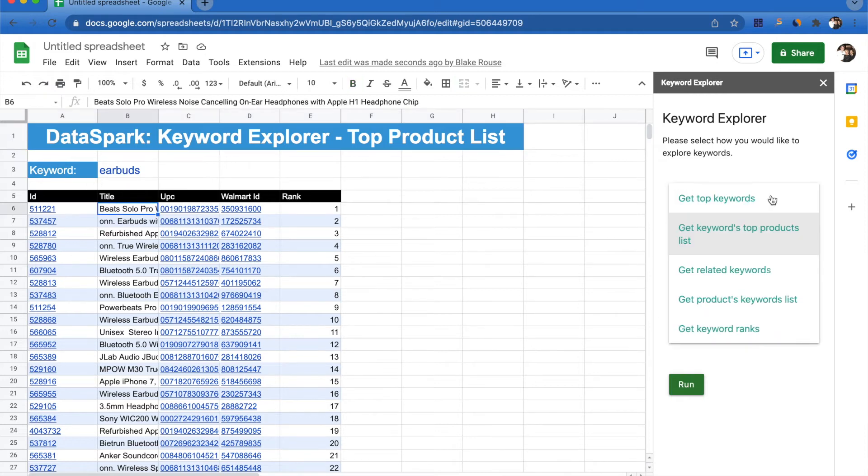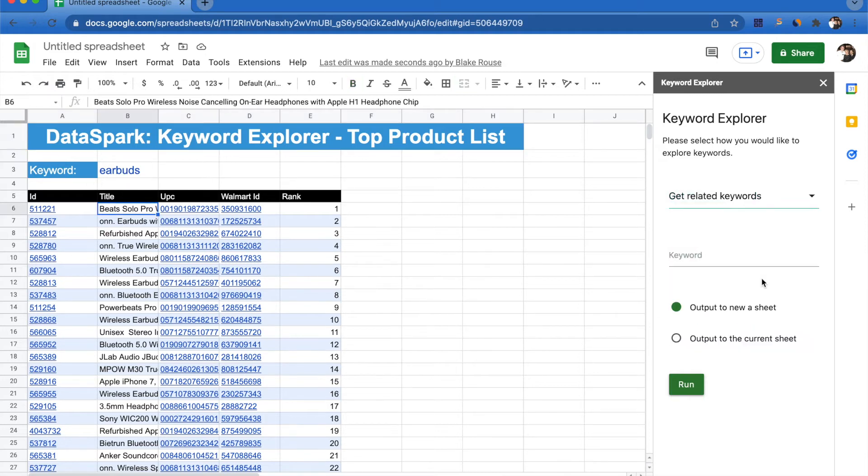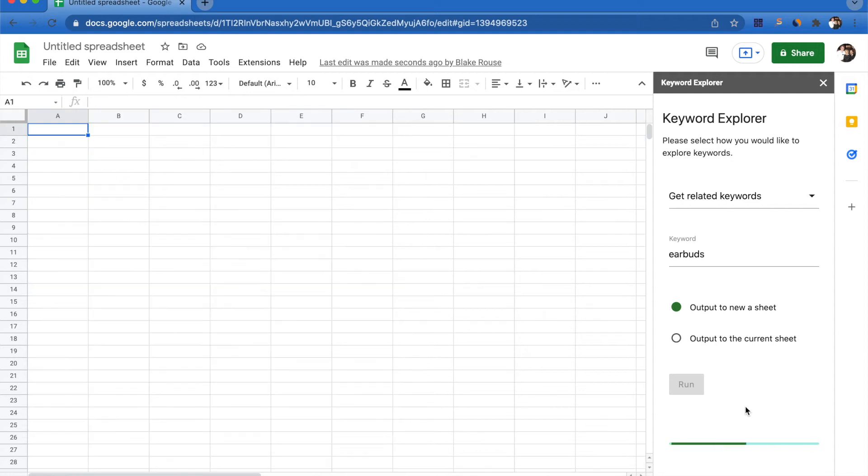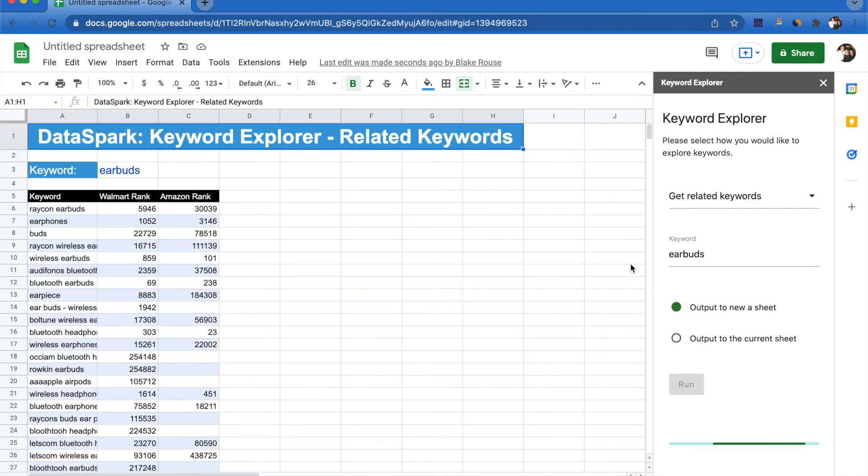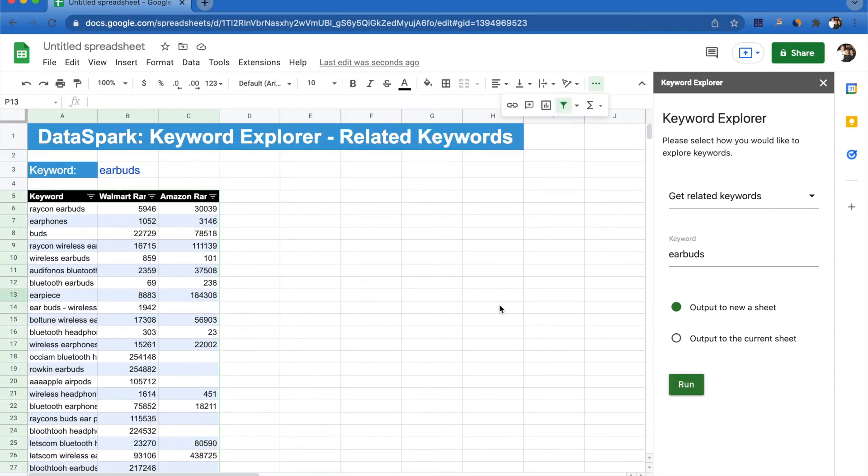The next thing we're going to be able to do is see related keywords. So again, let's look at earbuds and we're going to be able to see exactly what keywords are ranking well and what keywords are related to this keyword of earbuds. Now we can see that Raycone earbuds, earphones, buds, these are the most related keywords to the keyword of earbuds.